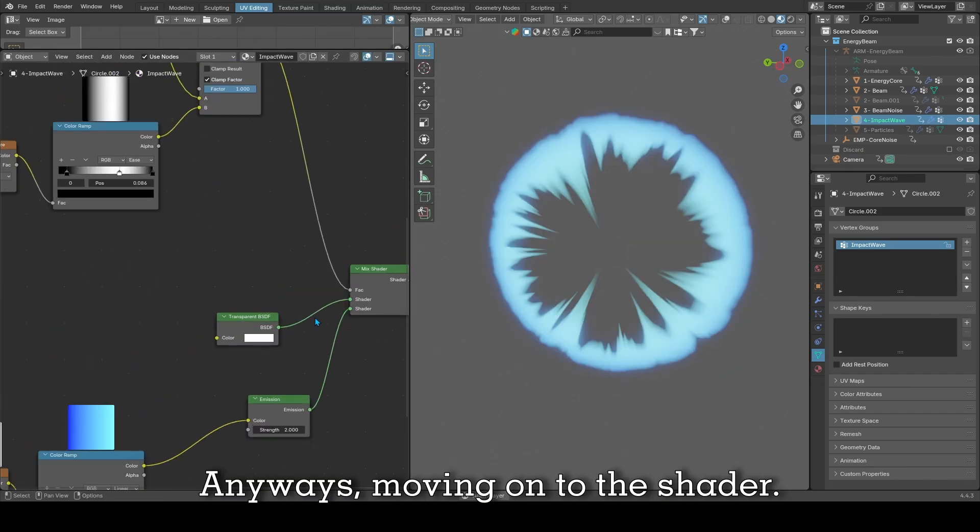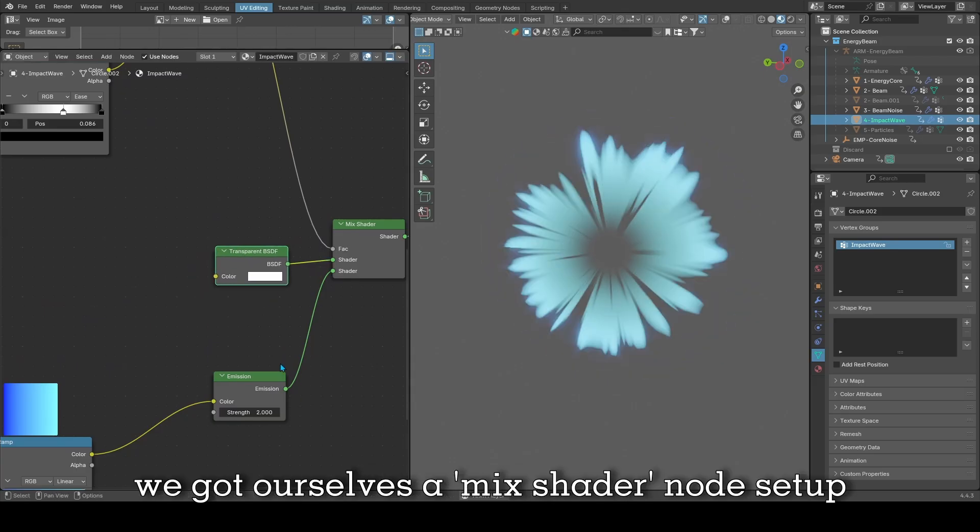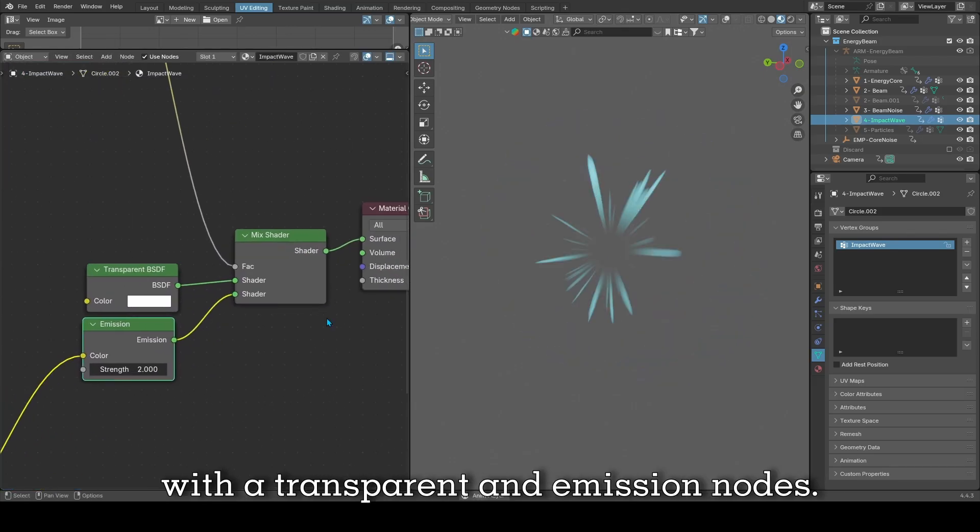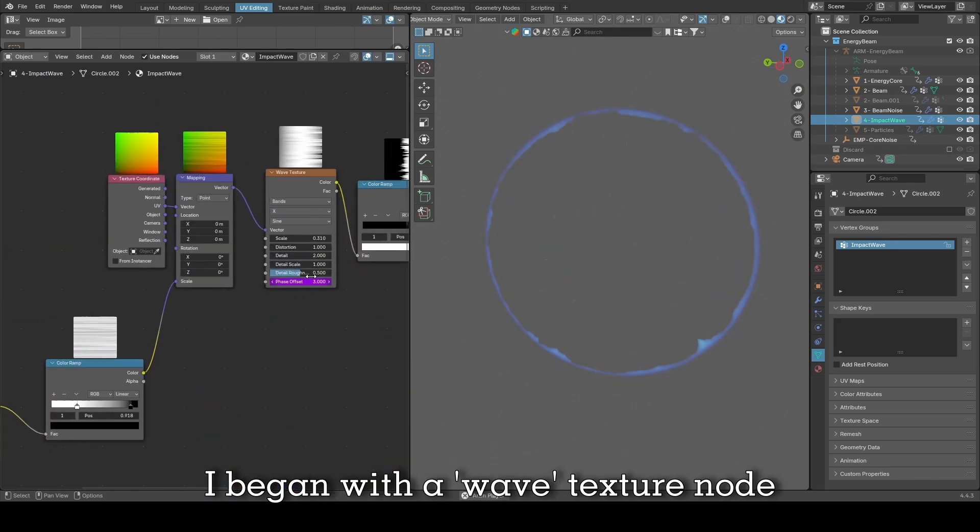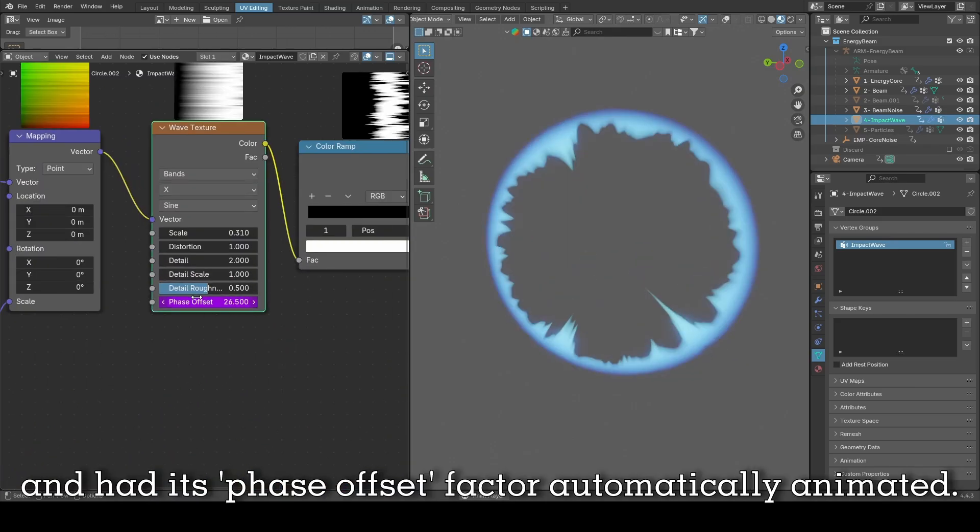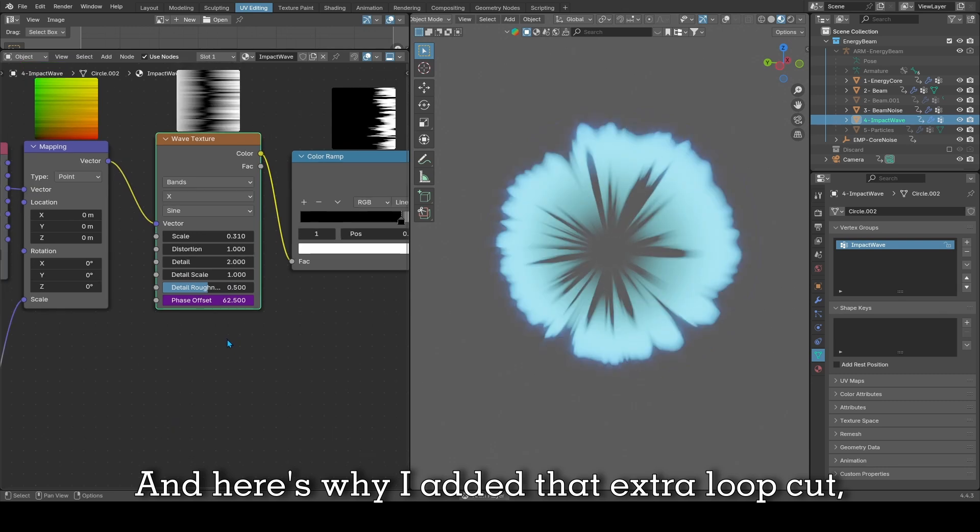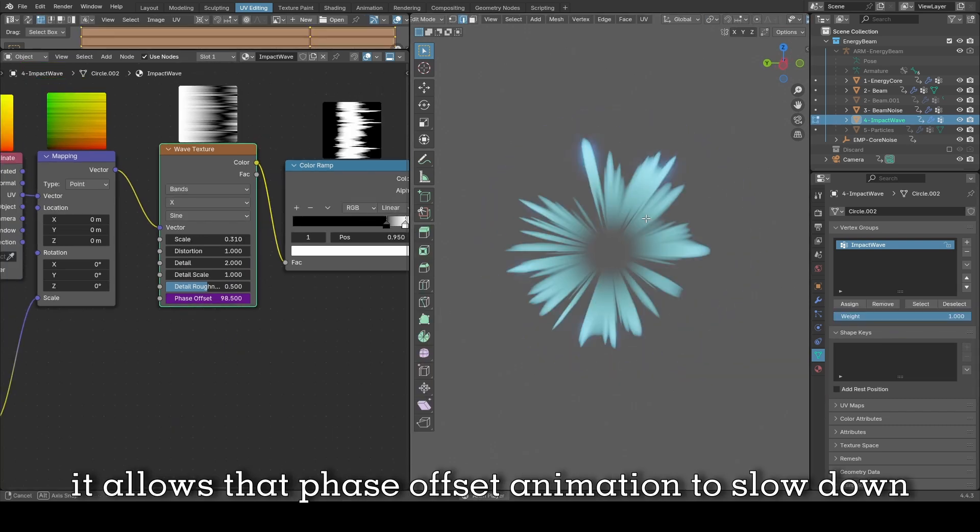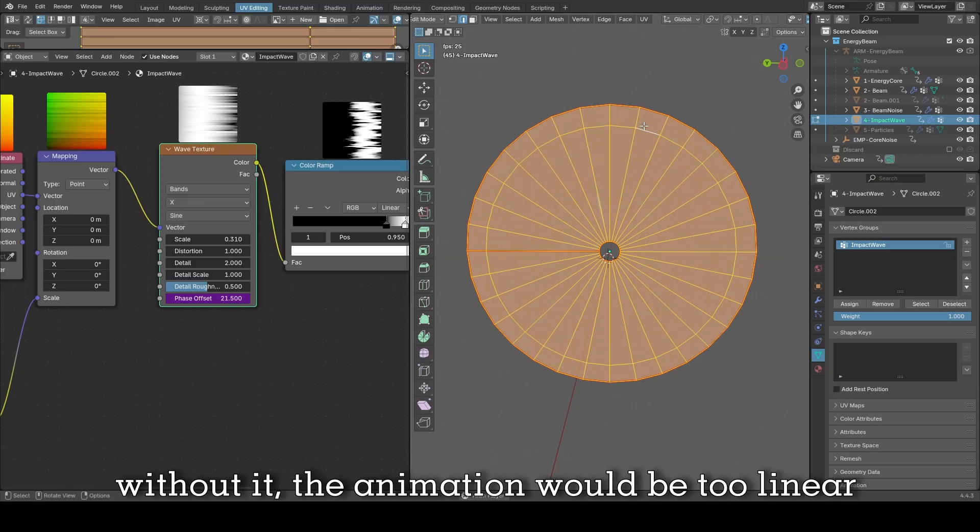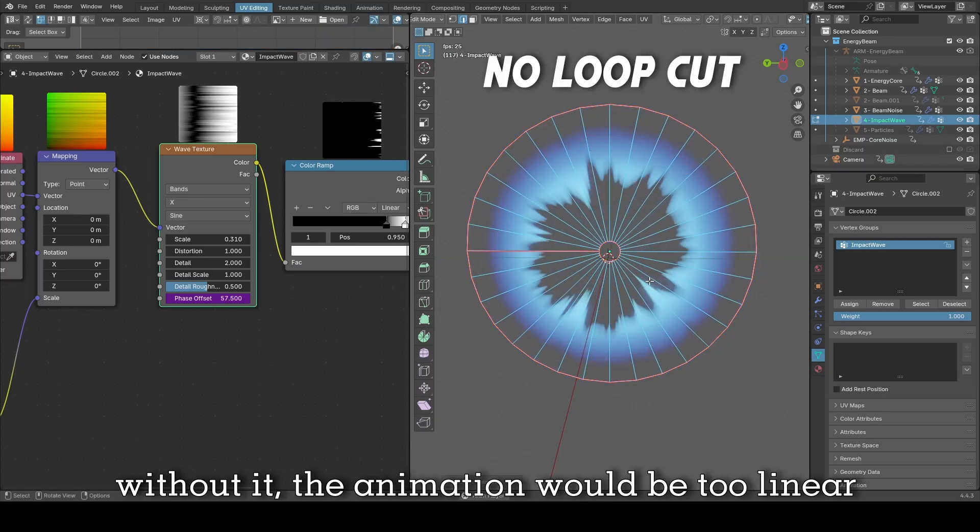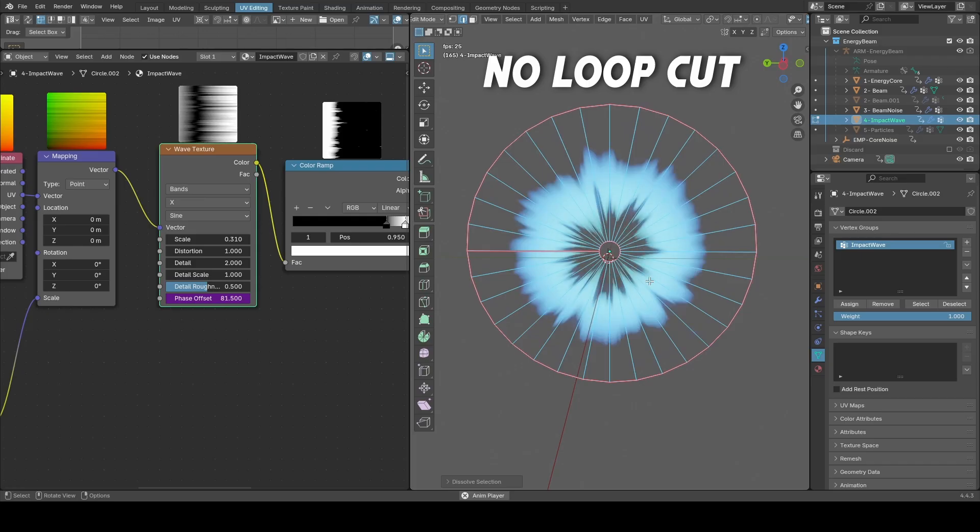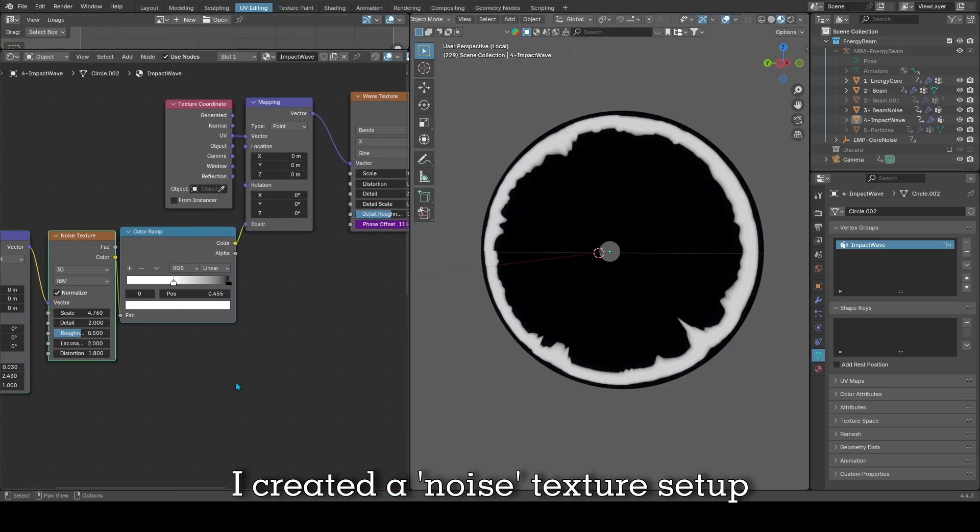Moving on with the shader, same as before we got ourselves a mixed shader node setup with a transparent and emission node. To create the impact wave effect, I began with a wave texture node and had its phase offset factor automatically animated. And here's why I added that extra loop cut. It allows that phase offset animation to slow down as it reaches the outer edge of the circle. Without it, the animation would be too linear.